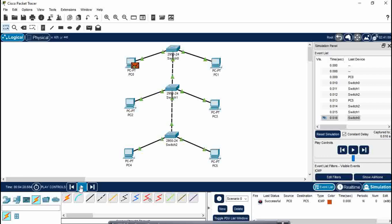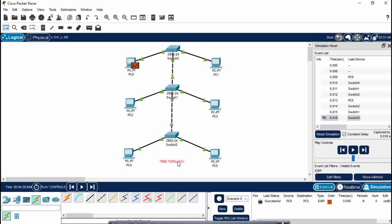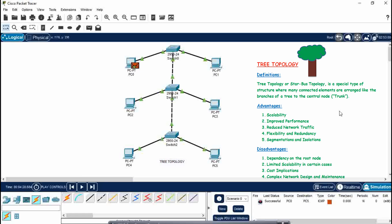So this is how we make tree topology in Cisco Packet Tracer. I will write here: this is tree topology. And now I'm going to tell you about what are the advantages and disadvantages of having a tree topology. First is scalability, improved performance, reduced network traffic, flexibility and redundancy, segmentation and isolation. These five are the advantages of tree topology.